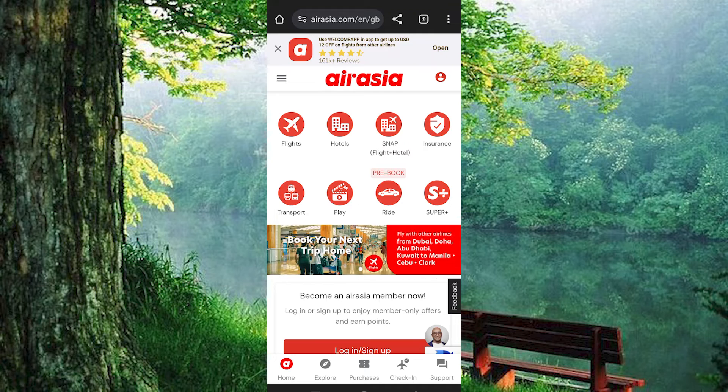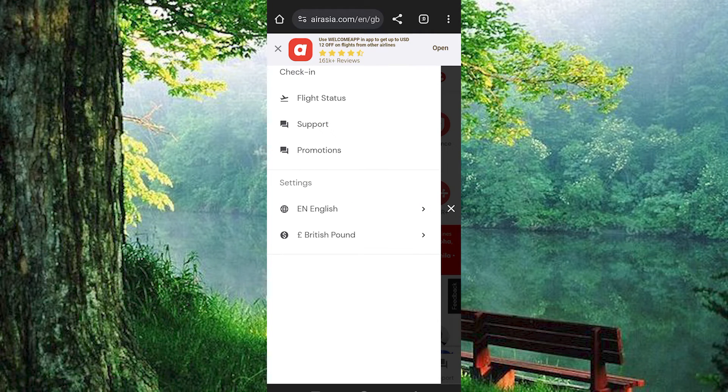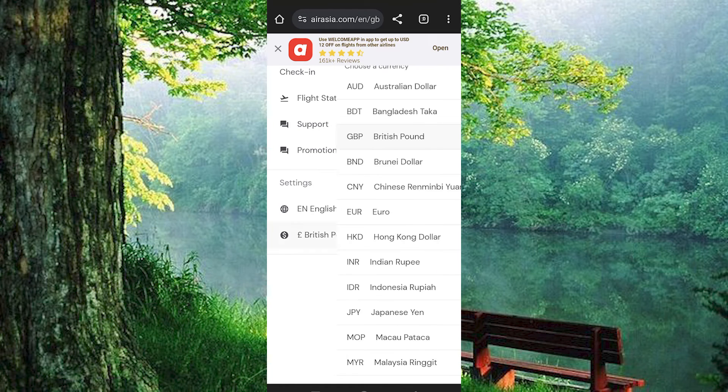Right at the top left corner, we have these three horizontal lines. Just tap on it to open. Under settings, you will have your current currency displayed here. Just click on it to open.